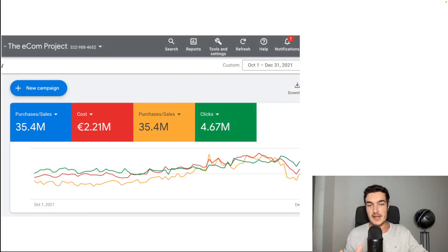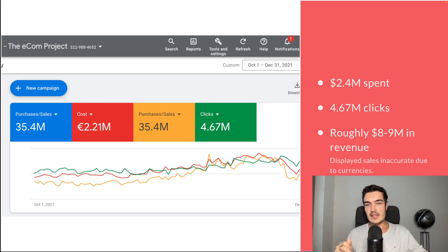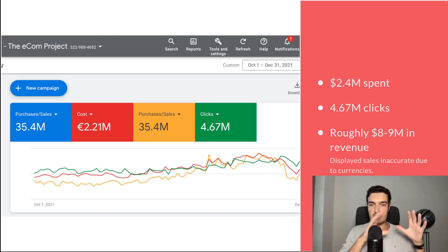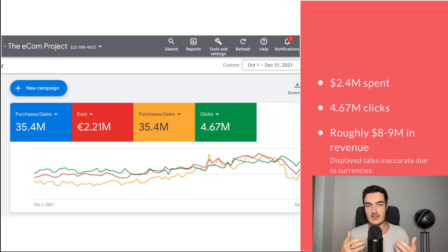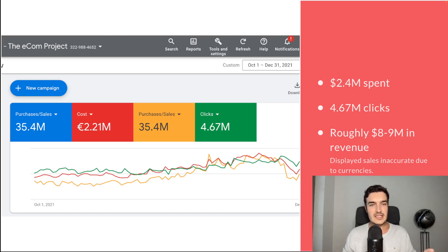What you see here is my Google Ads Manager dashboard, showing 2.2 million euros in ad spend last Q4, which translates roughly to about 2.4 million dollars. That's roughly 5 million clicks and, importantly, around 8 to 9 million dollars in revenue. The 35 million figure shown is not accurate because of currency exchange rates — Google Ads shows cost in my local currency by converting everything, but it doesn't do the same on the purchases metric, so those have mixed currencies. In reality it's roughly 8 to 9 million dollars.